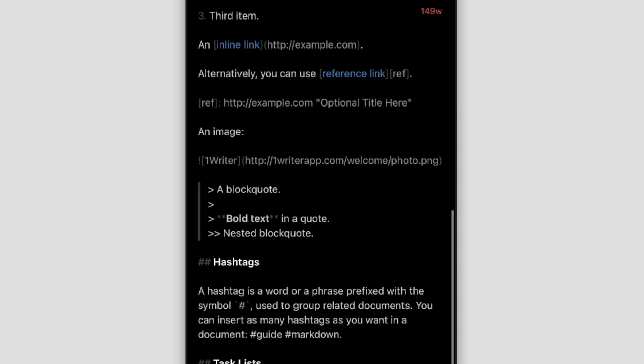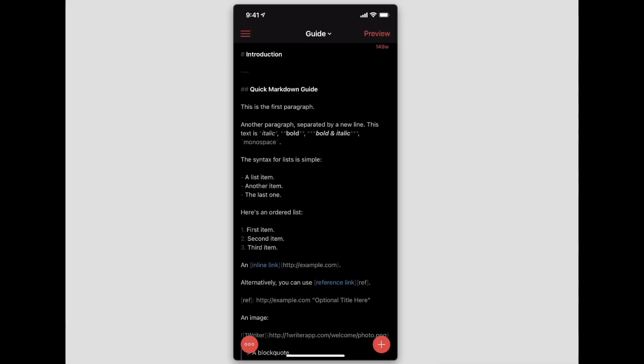It does support the wiki link formatted backlinks like you would have in Obsidian. So everything pretty much that you can do from a tagging and backlink perspective, you can come into this application and still get that same functionality.